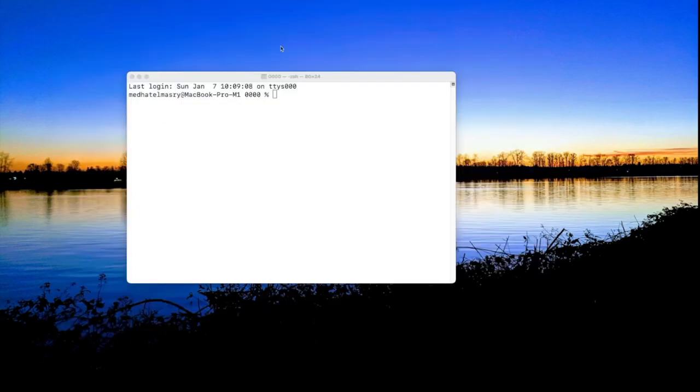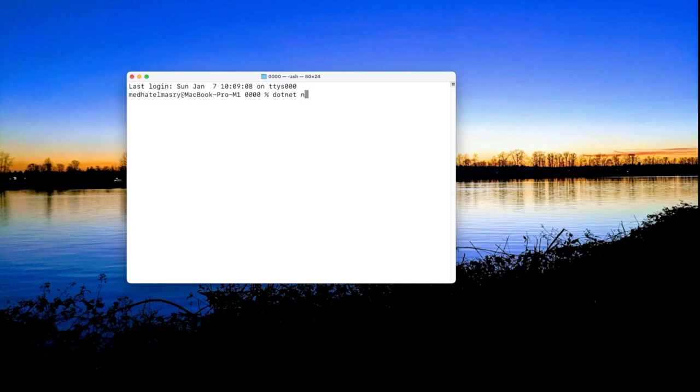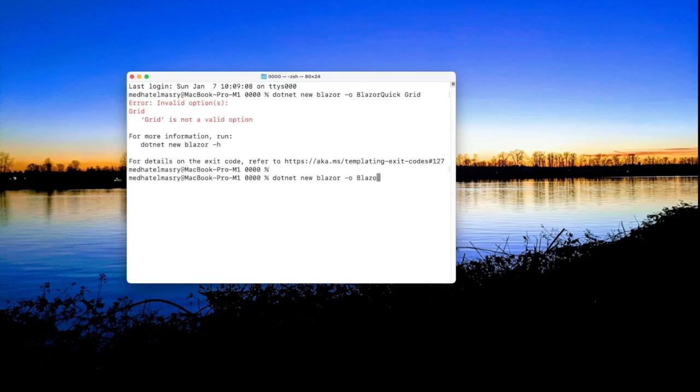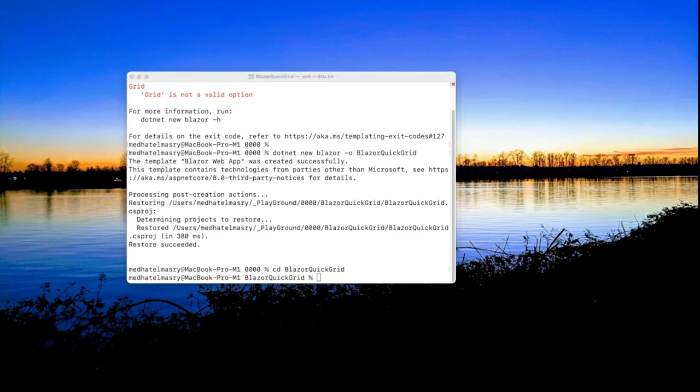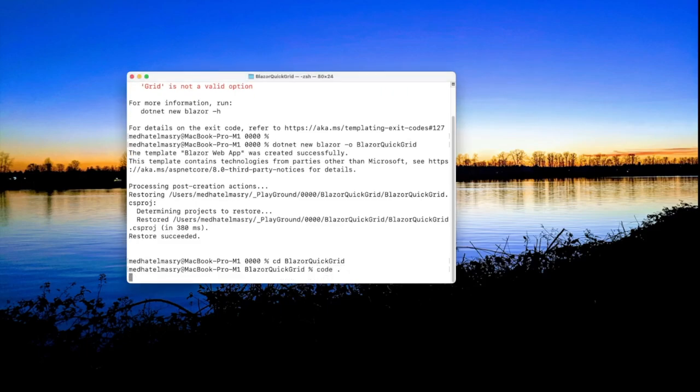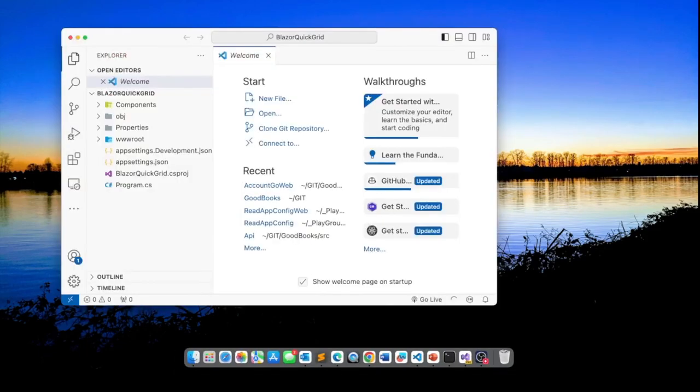So let us get started. We're going to first create a Blazor application. So that would be .NET new Blazor and let's call our application Blazor QuickGrid. The app has been created so let's go into that directory. Now we can open up this application in VS Code. So I am typing here code dot and it should open it up. Here it is.